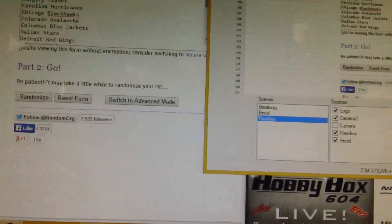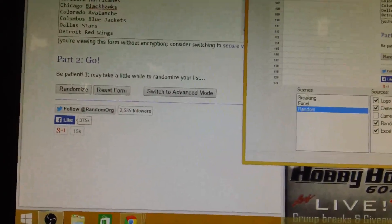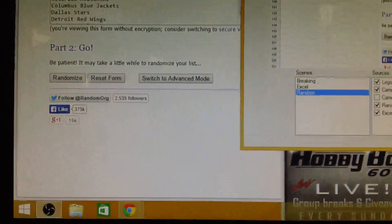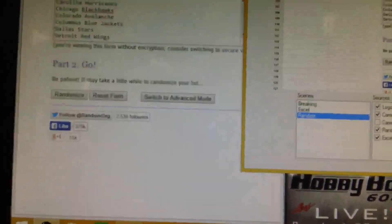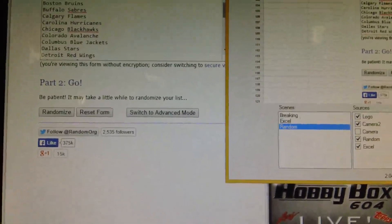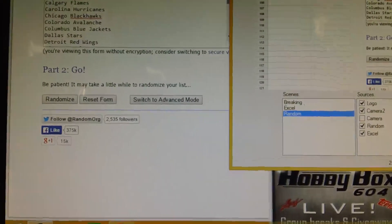Hey guys, Hobbybox604 doing the team random for group break number 122. It is Tooney Wednesday and we're doing a box of 1213 rookie anthology.